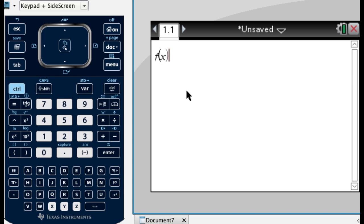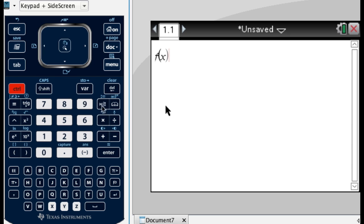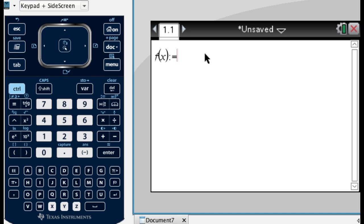So what I'm going to do is I'm going to press control, and then this button right here, it's the templates button. And you can see there's a colon and then an equals. And now I'm just going to type in 2 to the x.